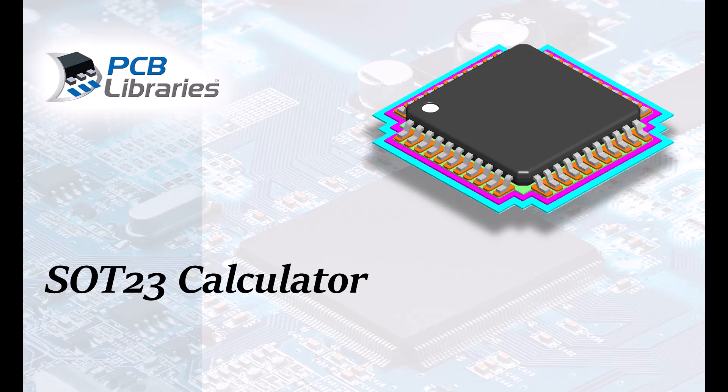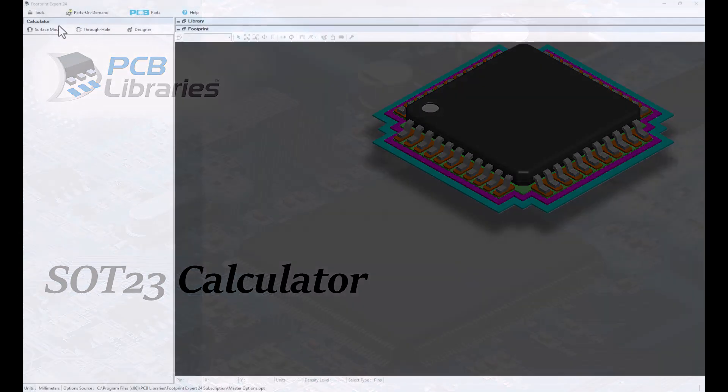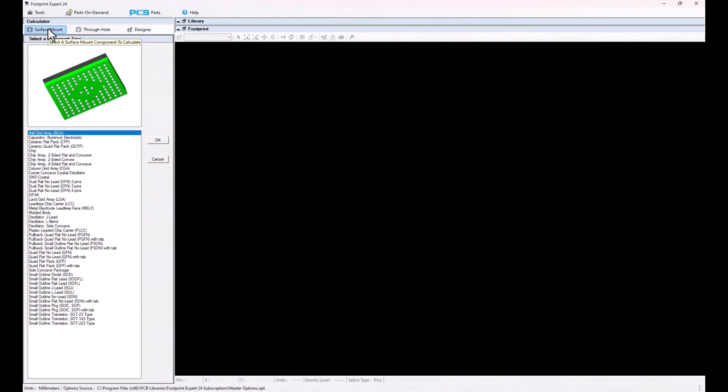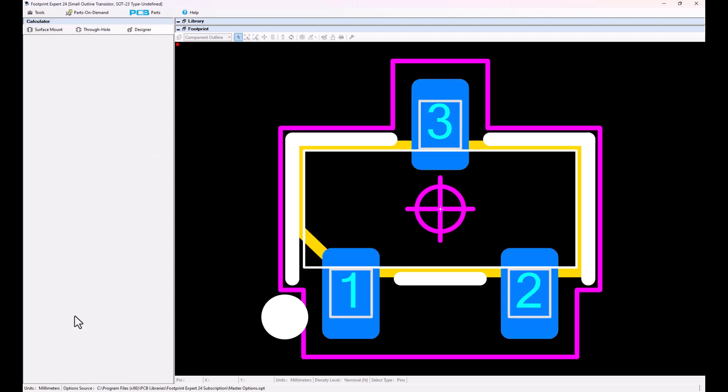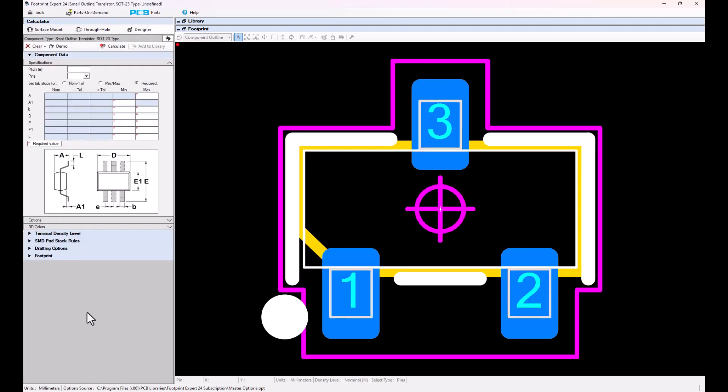In this video presentation, we're going to cover the SOT23 calculator. Surface mount, go down to alphabetical order, down to SOT23, double click on it.